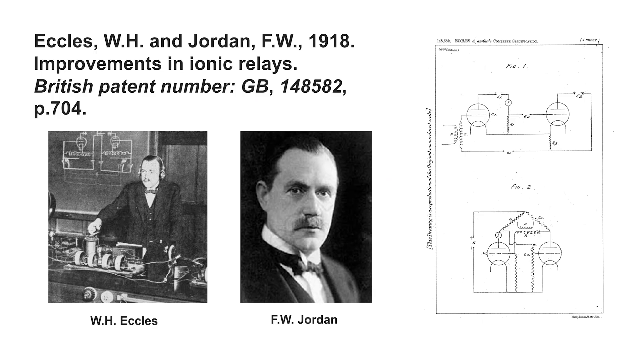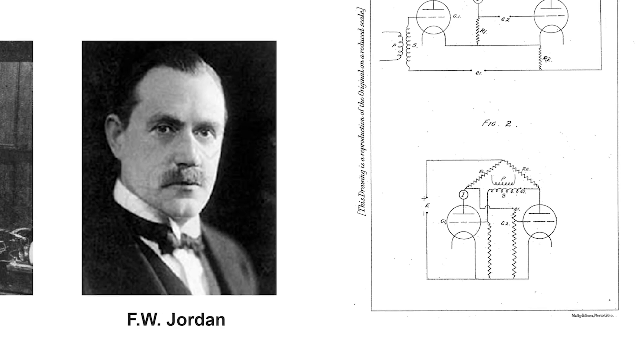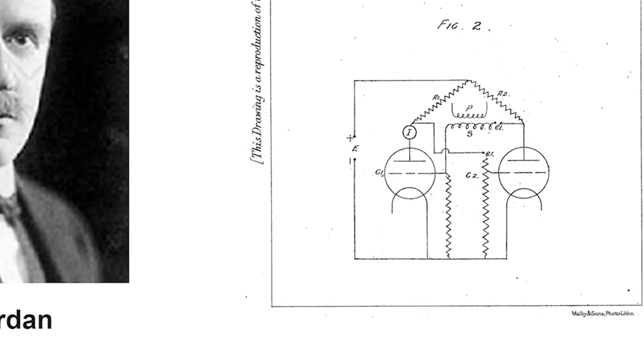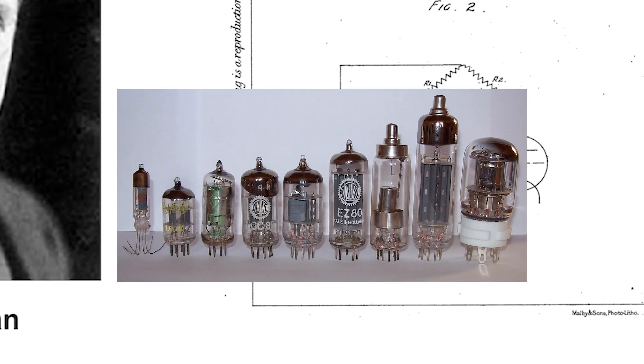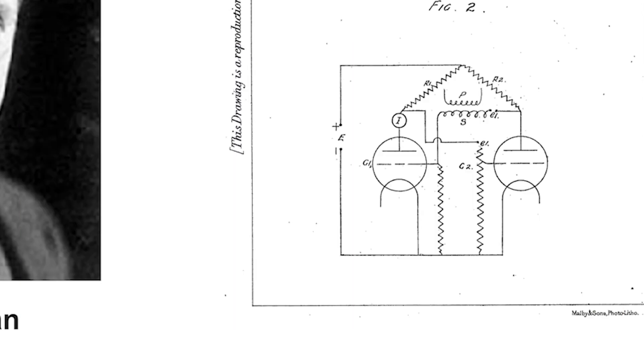How does this all relate to the original patent from Eccles and Jordan? Well, their latch is based on vacuum tubes, which I don't recommend using due to the high voltage required, but with the eye of faith...